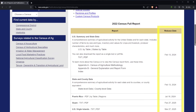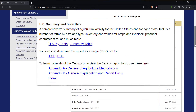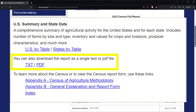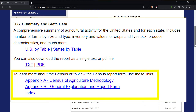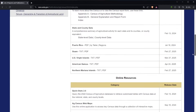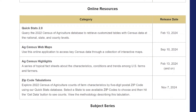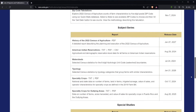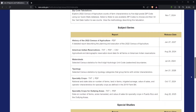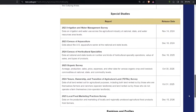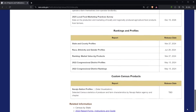Here you can view the release dates of various AgCensus products, starting with the full U.S. report in text and PDF formats, complete with methodology information. You can access online resources like data highlights and subject series reports like specialty crops and watersheds. You can also view AgCensus special study reports as well as rankings and profiles.